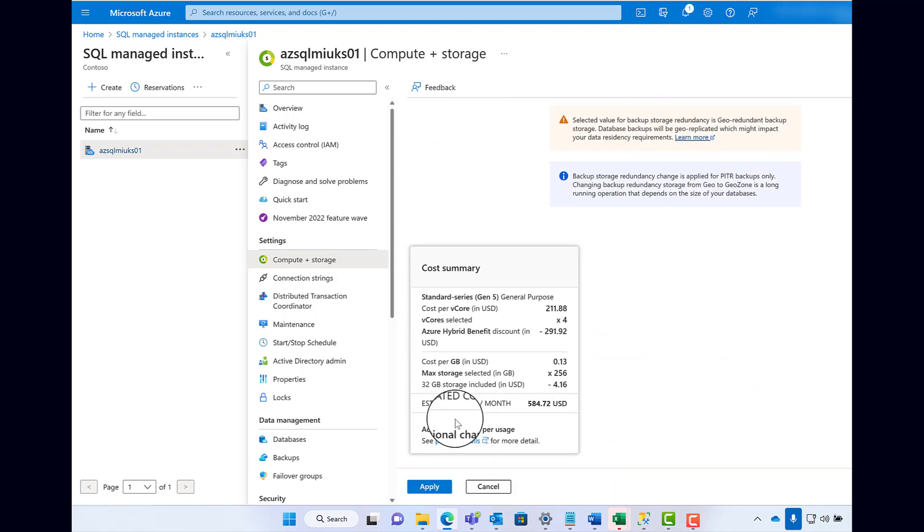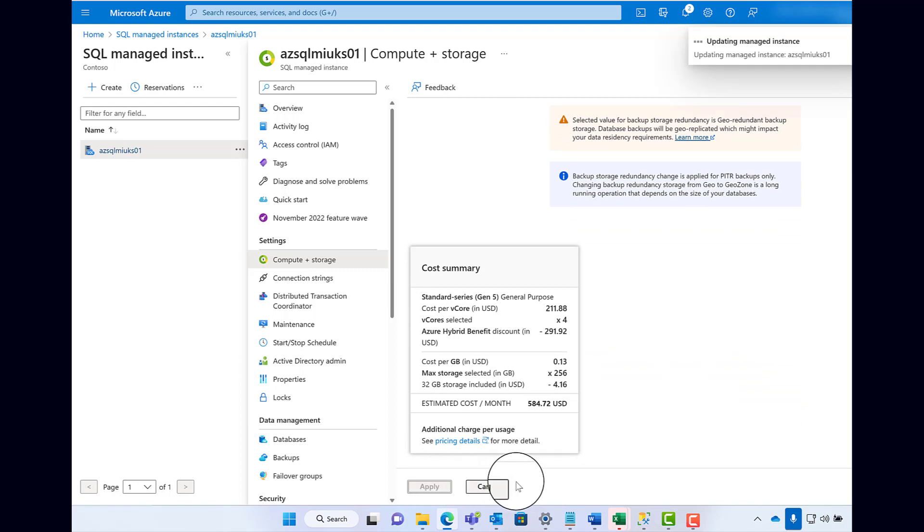And that is how to configure GeoZone Redundant Storage for your SQL Managed Instance.